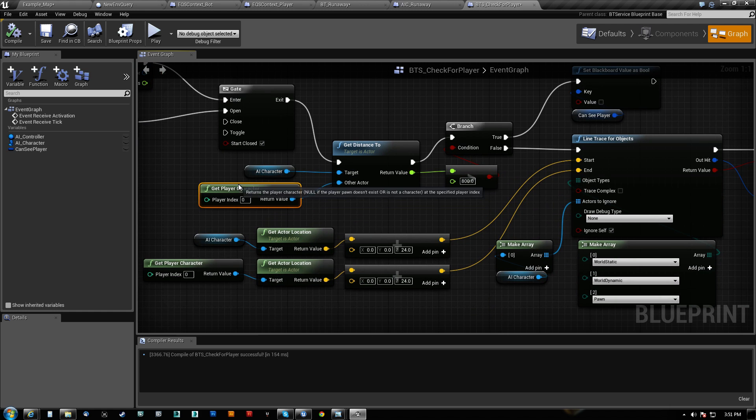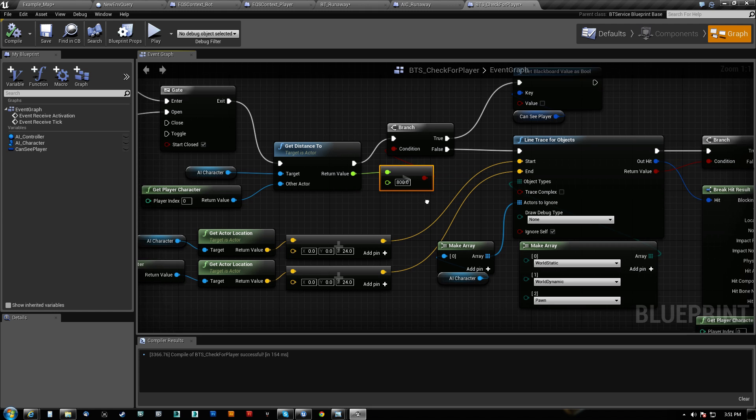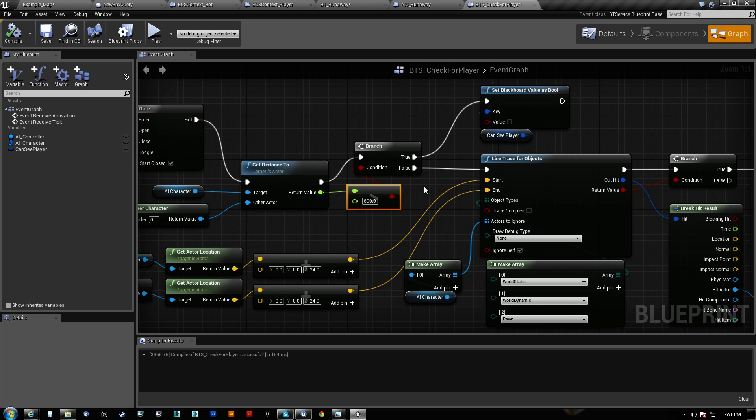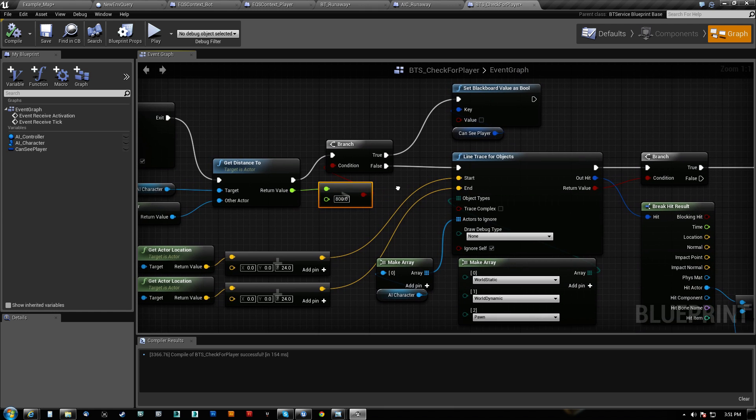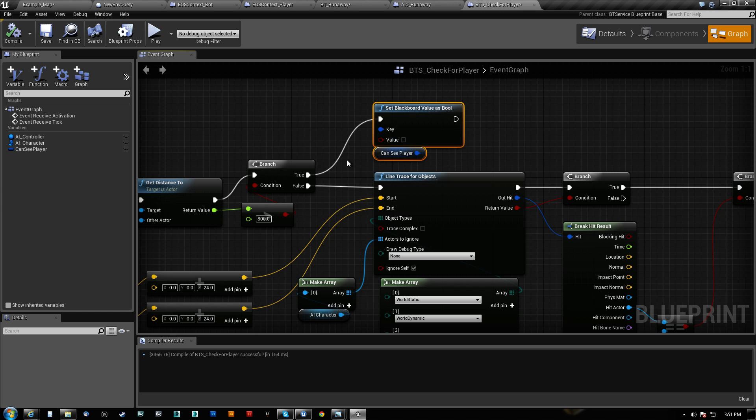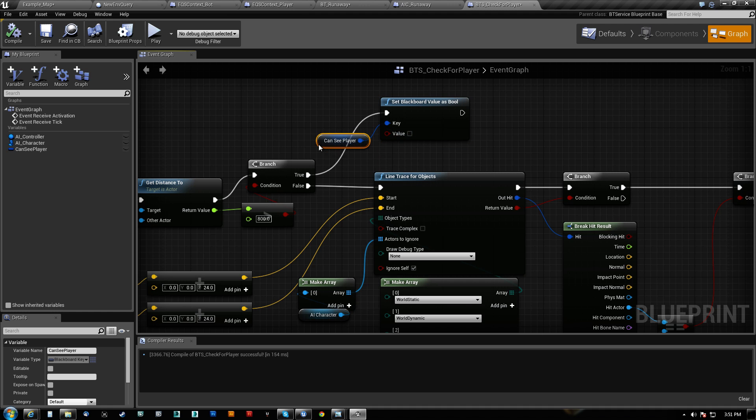We get the distance between the player character and the AI character. If it is greater than 800, we set the value of can see player to be false. You can see that's hooked in right there. If it is false, which means it's closer than 800, then we go ahead and run our line check.